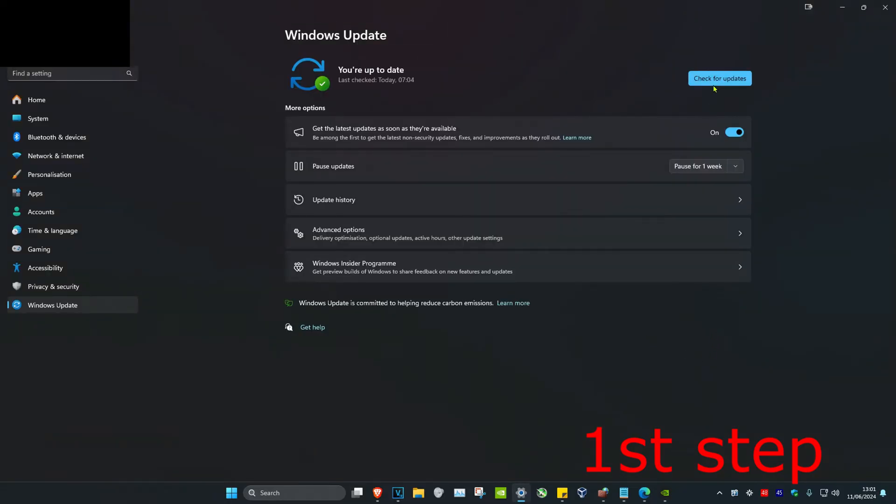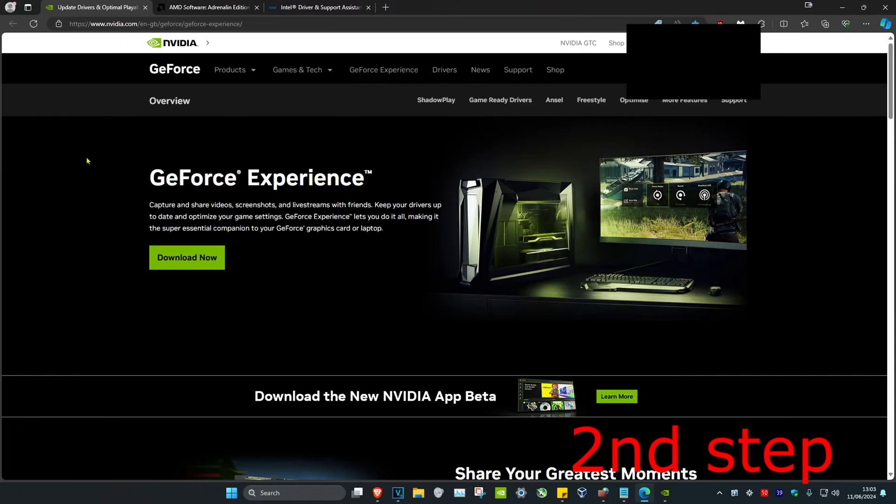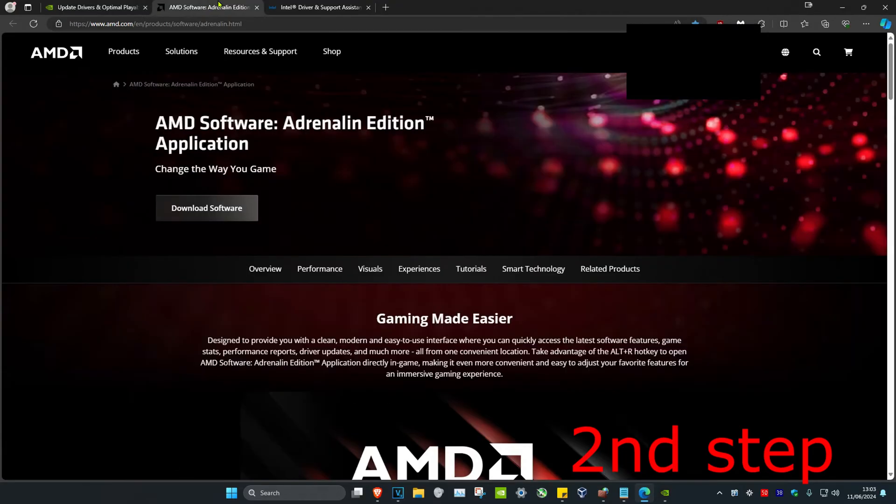Once you're on this, click on check for updates and complete all the updates that your computer may have. For the second step, make sure your graphics card drivers are fully updated. I'm going to leave three links down below for Nvidia,